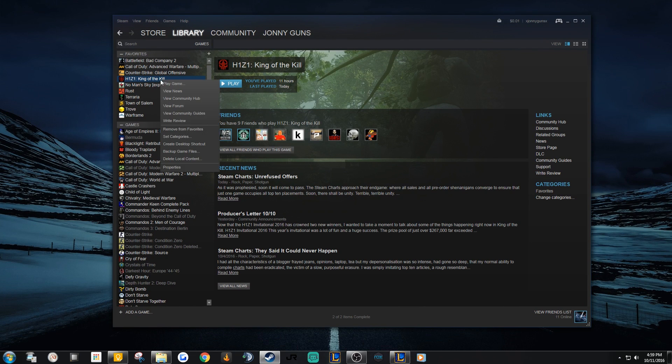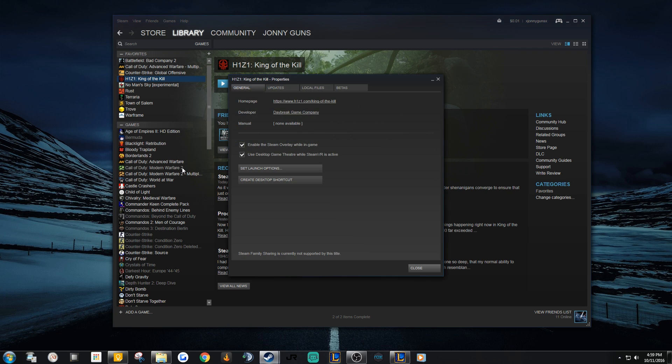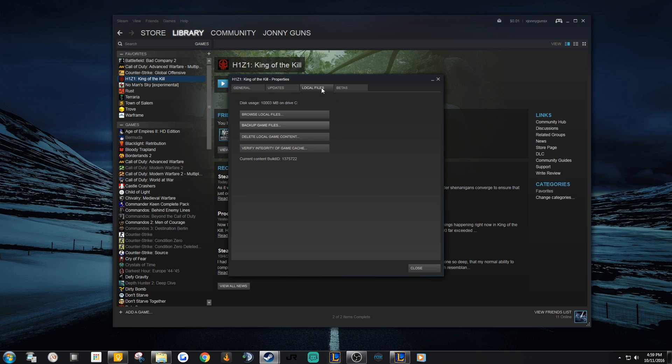In your Steam client, right-click on H1Z1, then click on Properties all the way at the bottom. Then click on the Local Files tab here. Now click on Browse Local Files.